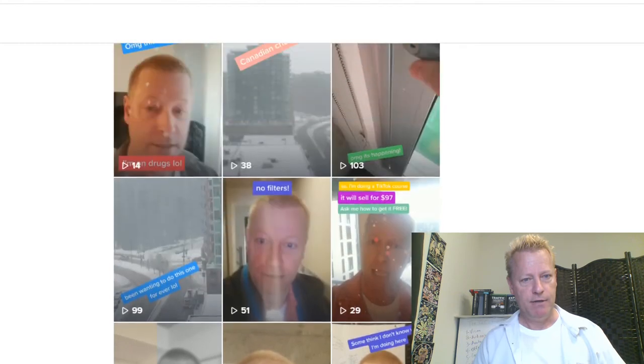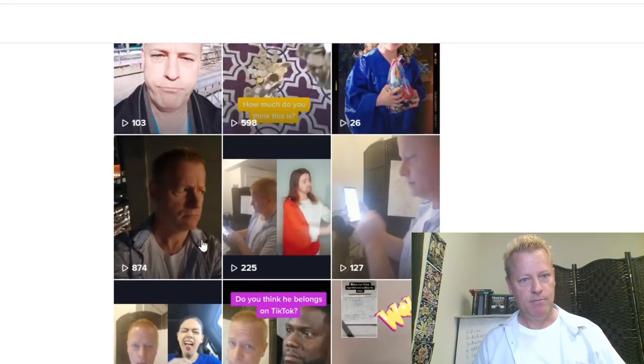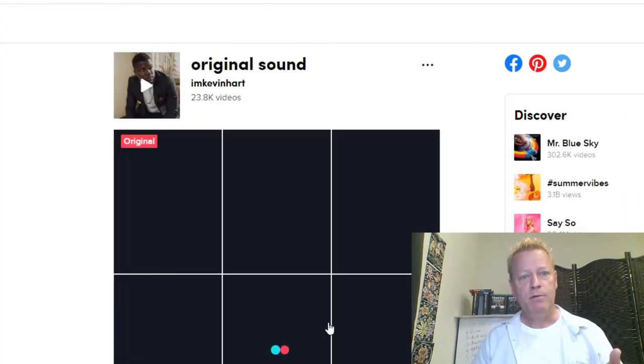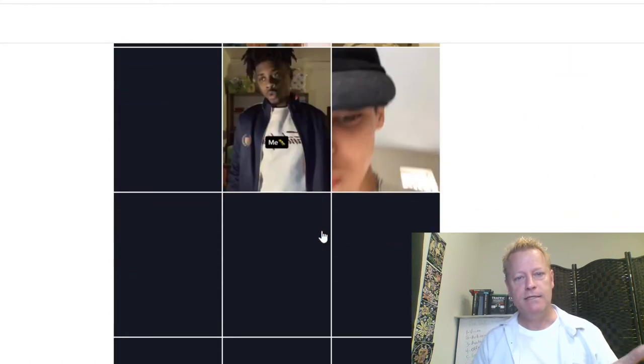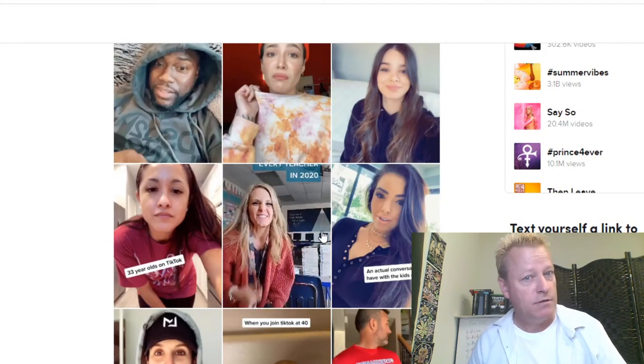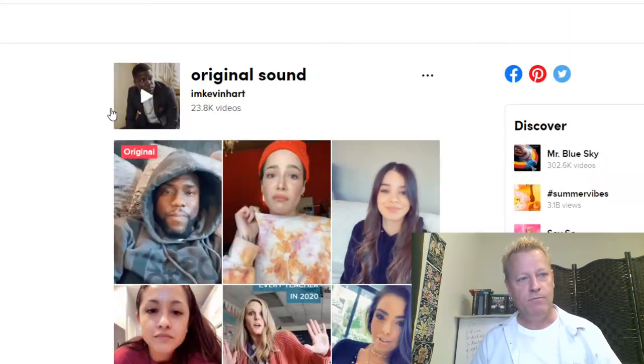An example of using an original sound: I did one with a Kevin Hart sound where he says 'I'm on TikTok, hey! I'm on TikTok!' and I was lip-syncing to it. When you look at that sound, 23,000 people used it to make a video because it's a fun sound. That's an original sound — somebody else's audio that you piggyback on, and it can help boost your views.